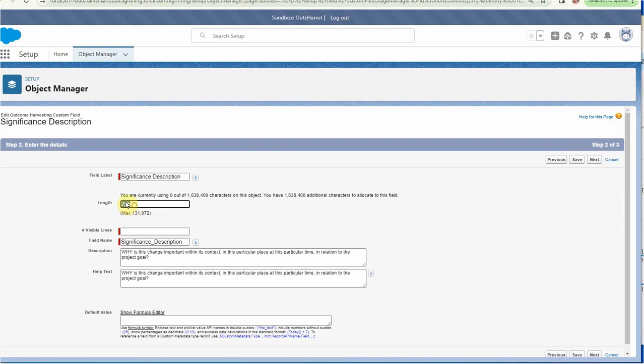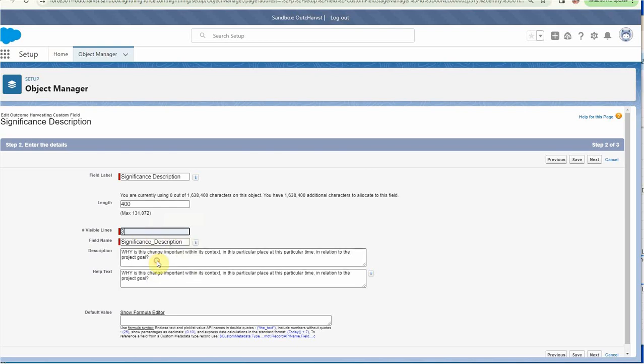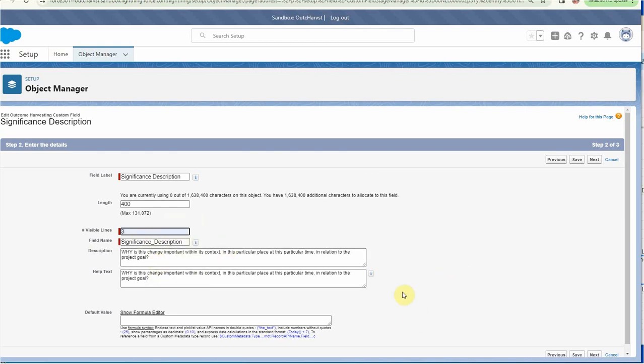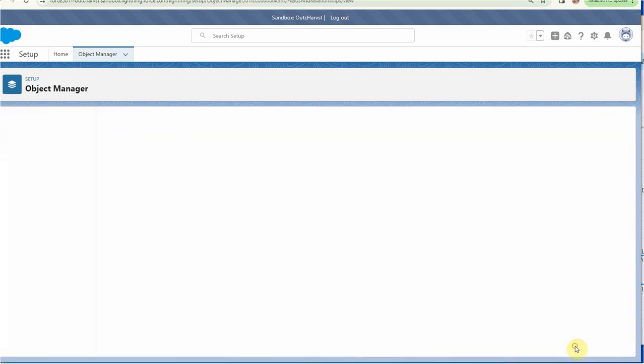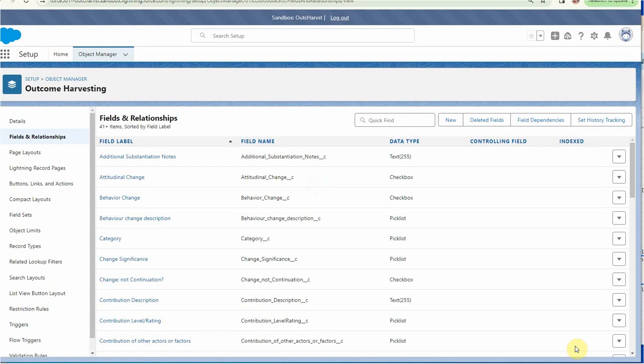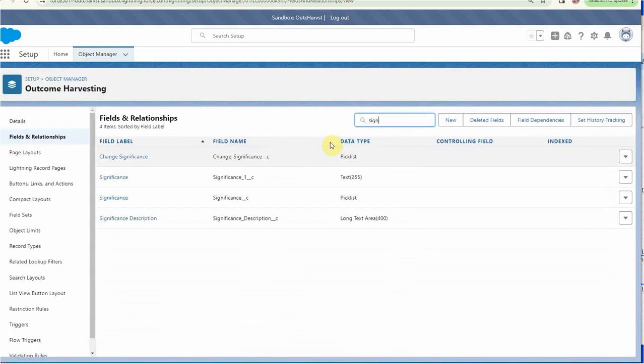I'm going to just say 400—I don't need to be too greedy. Visible lines—this is how large the window is, so let's just make it three. I'm going to keep all that the same. The default value is going to be fine, so I'm going to say save.